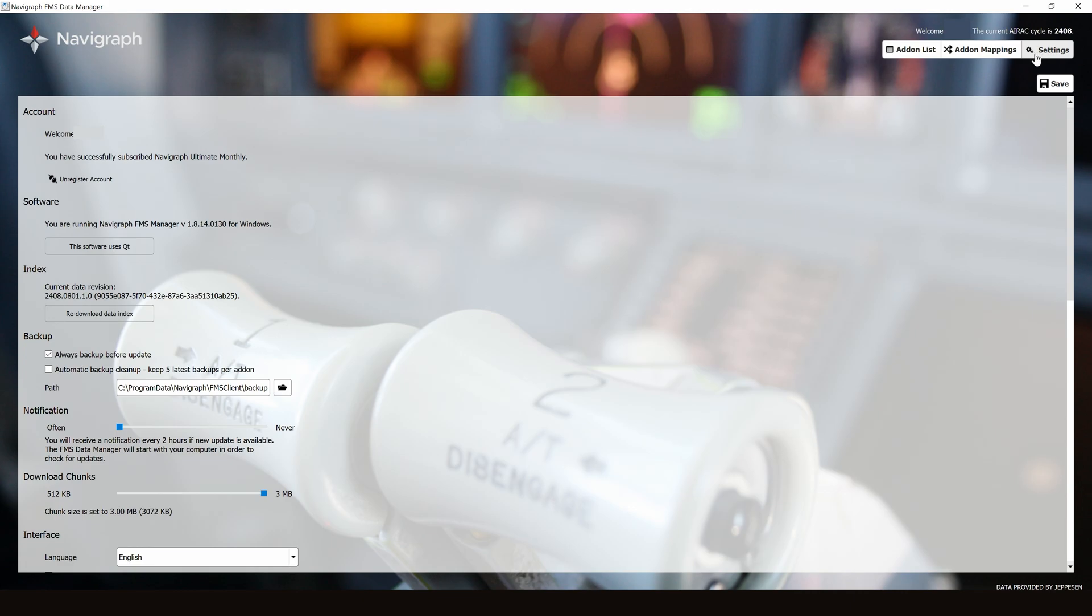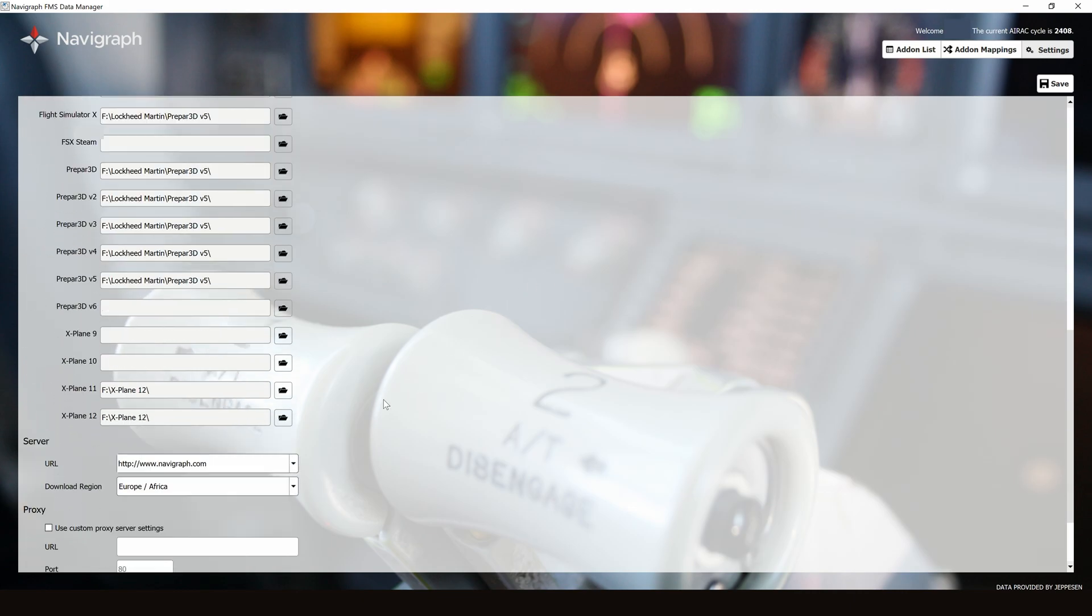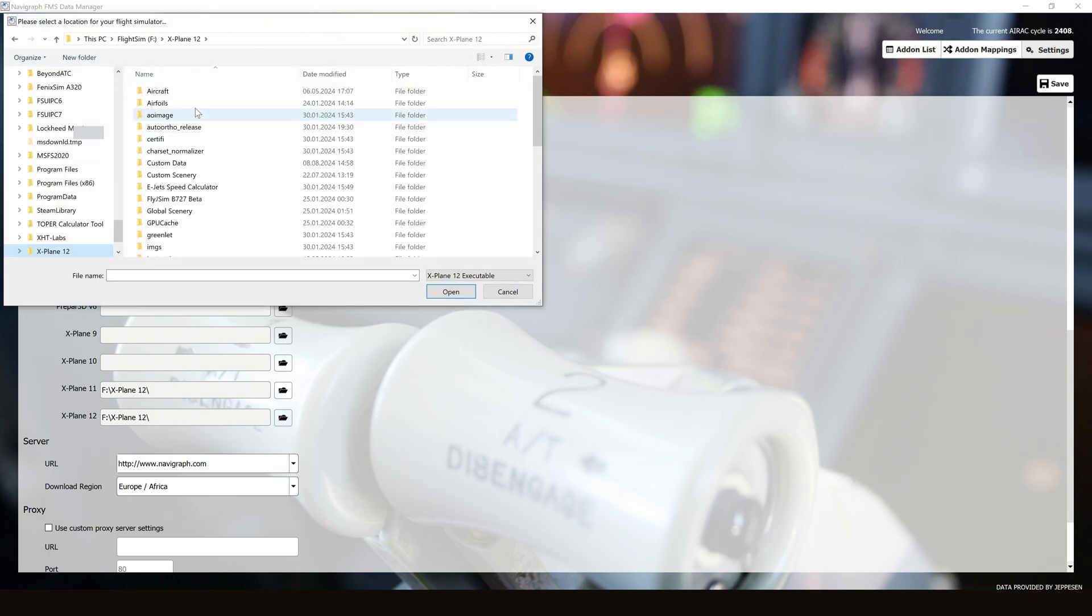First, let's go into settings. It's important to have the X-Plane 12 folder set to your actual X-Plane 12 folder. As you can see, for me, it is in my FlightSim Drive, X-Plane 12.